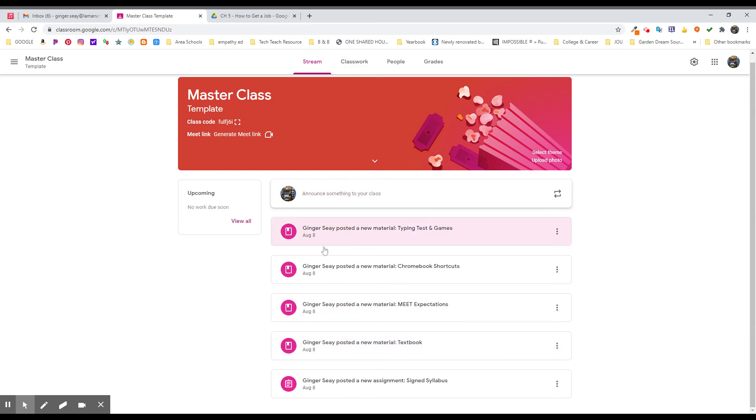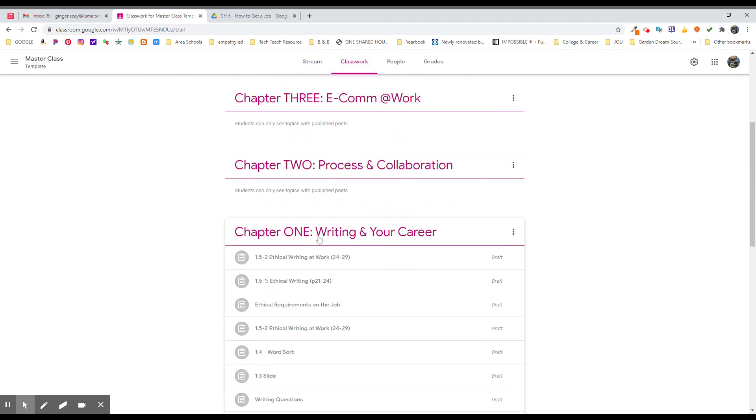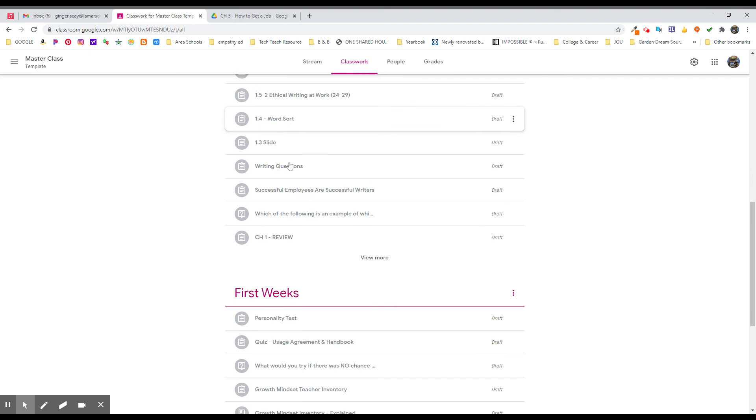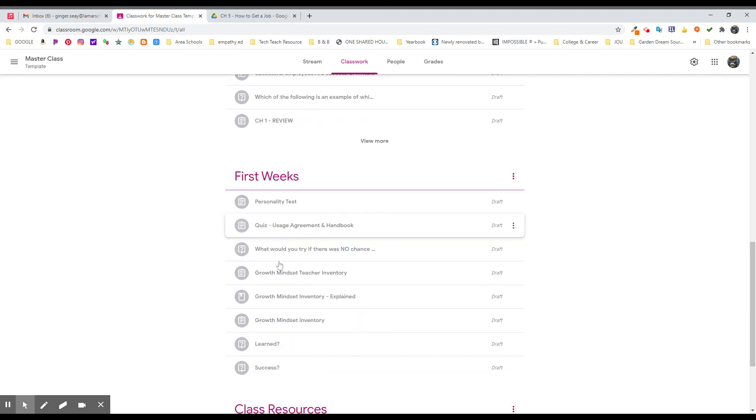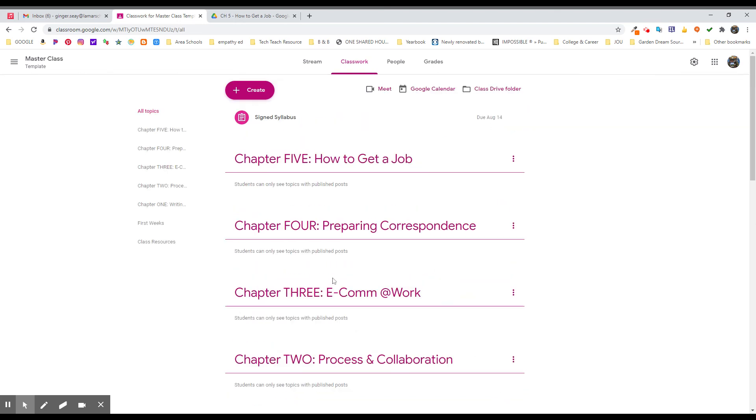But it let me streamline the process and think through what sections I needed to have. I even put all of chapter one's assignments in here, and the first weeks and resources. And it was all set up and done for me.